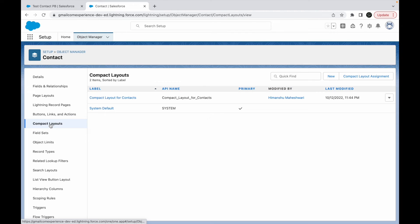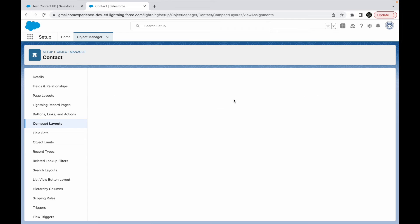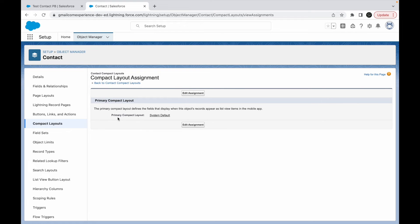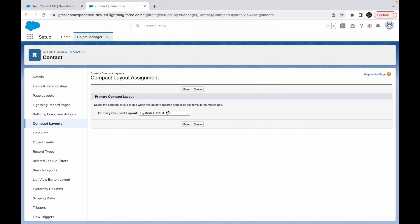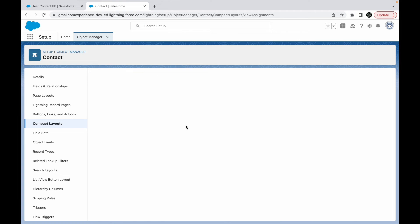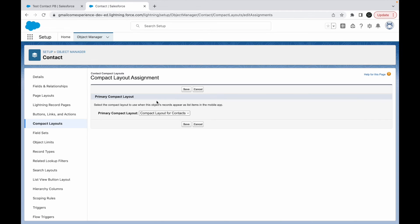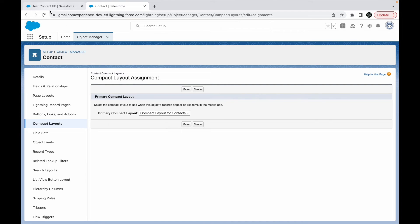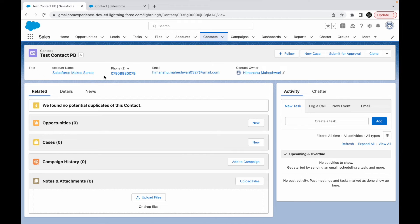I'll go to compact layout assignment and see. Right now the primary compact layout is set to system default. I'll just say edit and I'll choose my compact layout and say save. Once I do that, this is saved. I'll just save it again. Yeah, this is saved.